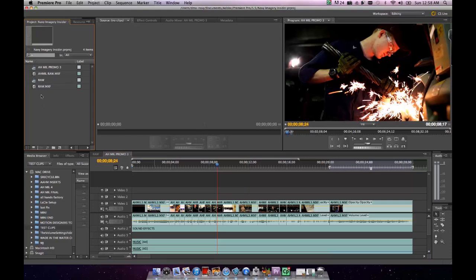You'll notice that there's raw footage and sequences here. You can actually use Premiere to export raw footage as well. In this case though, we're going to export a sequence. So once we select it, you'll notice that it's highlighted.